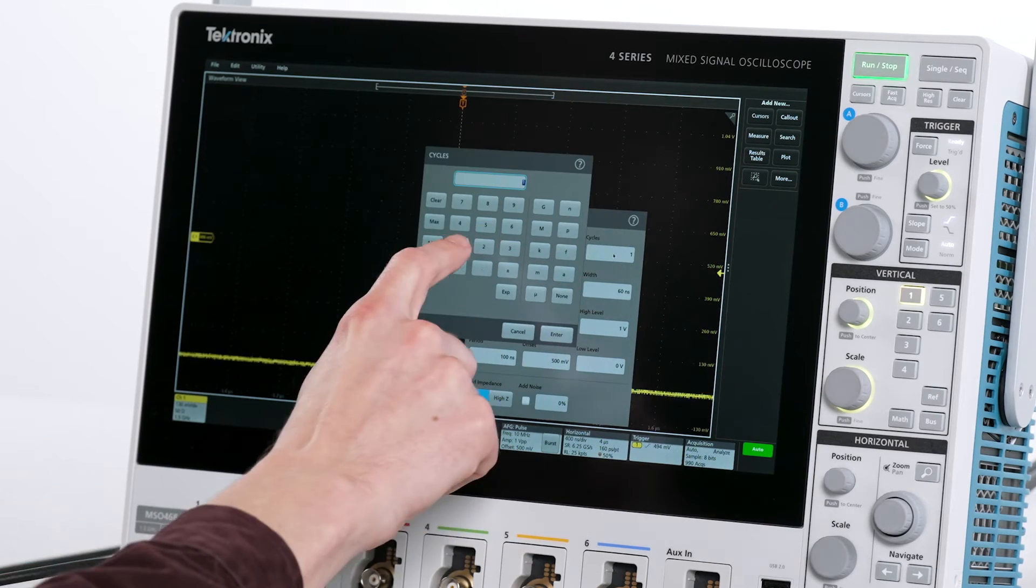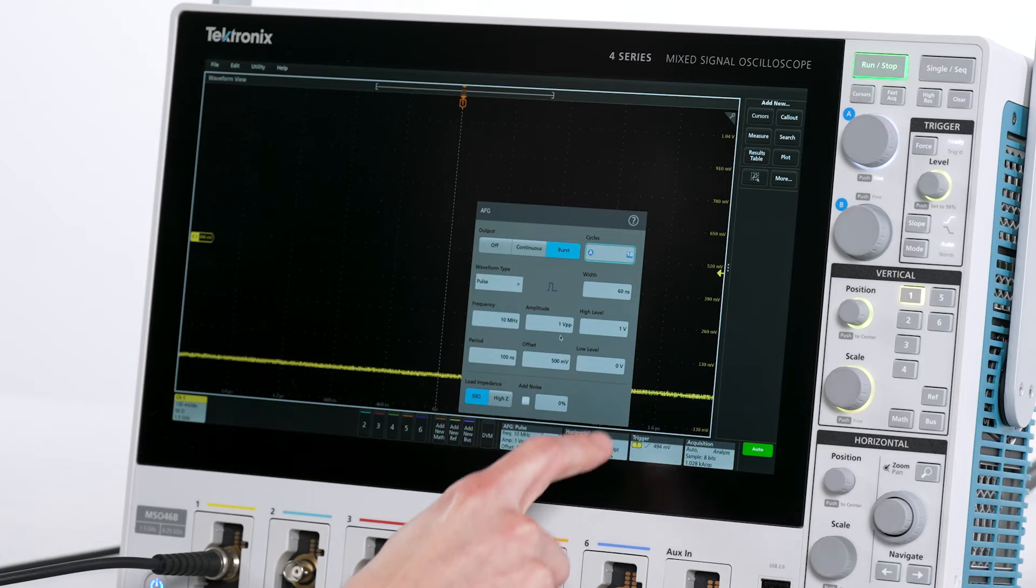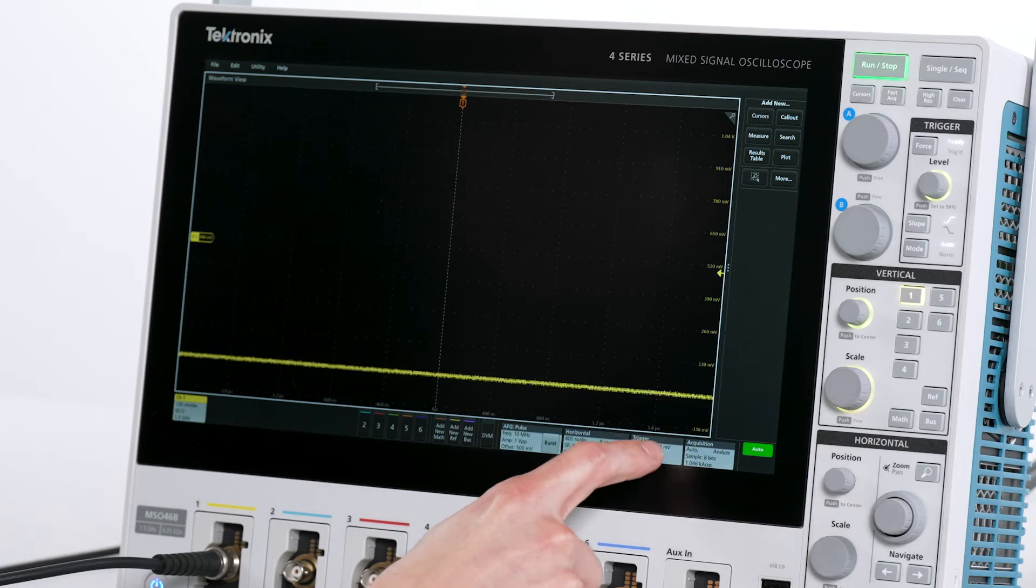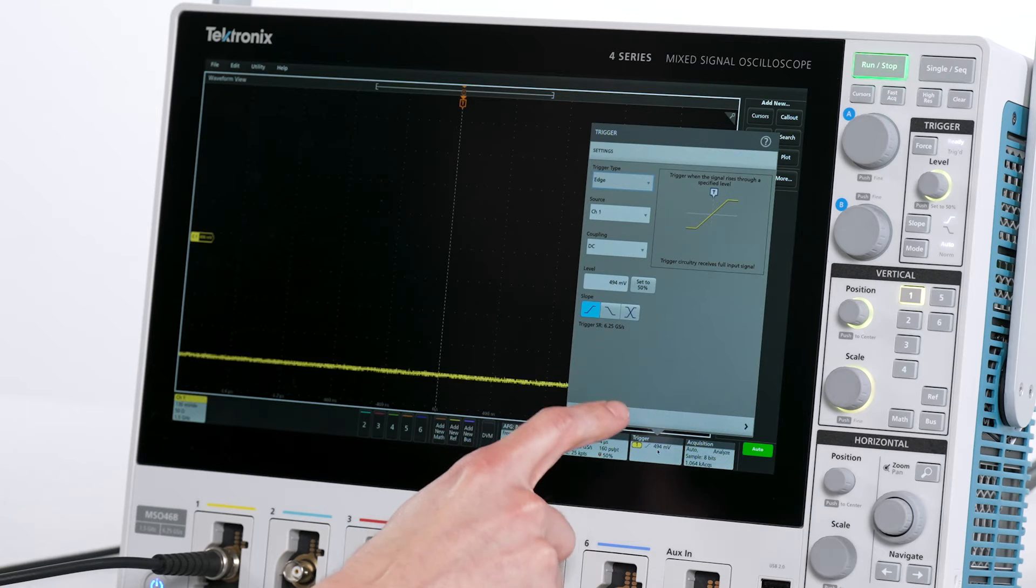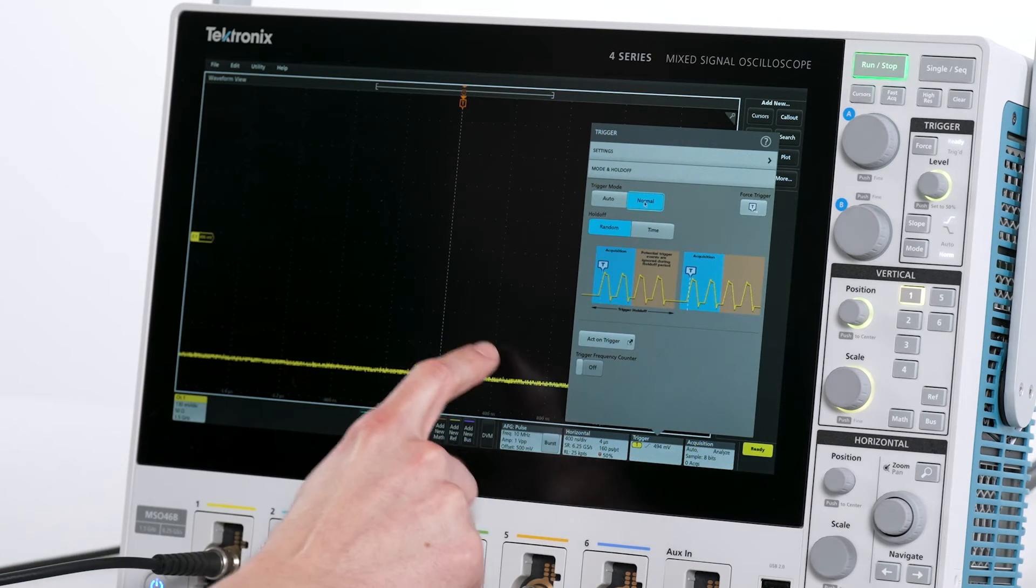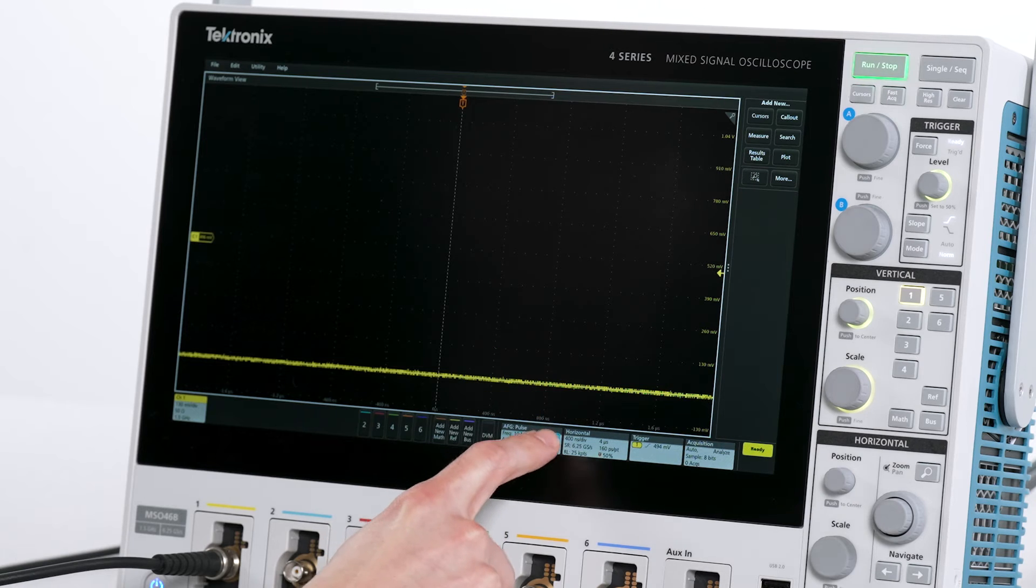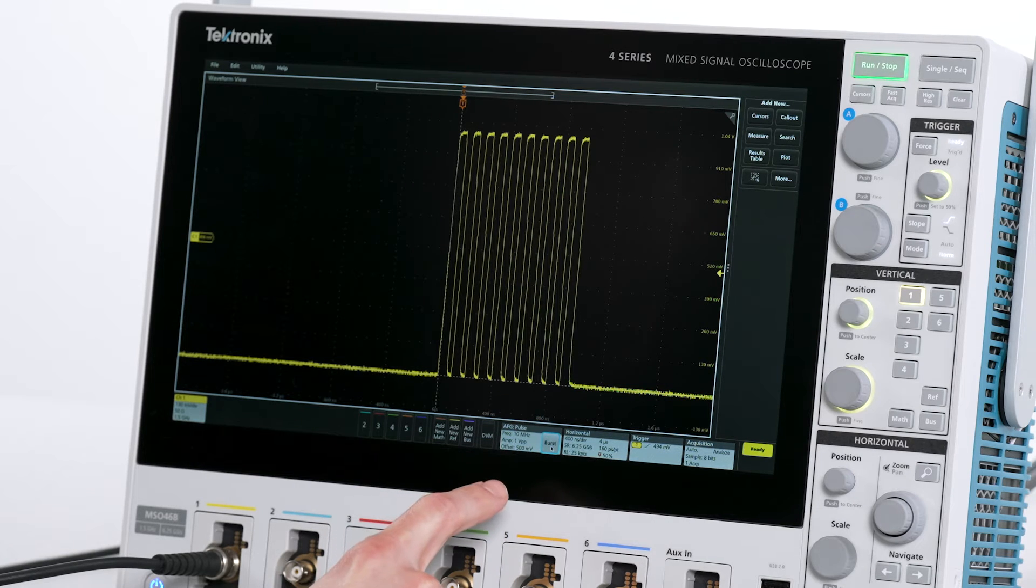Before I fire off a burst, I'll change the scope's trigger to normal mode so the scope will only trigger on the bursts. Pressing the burst button in the AFG badge will initiate a burst with each press.